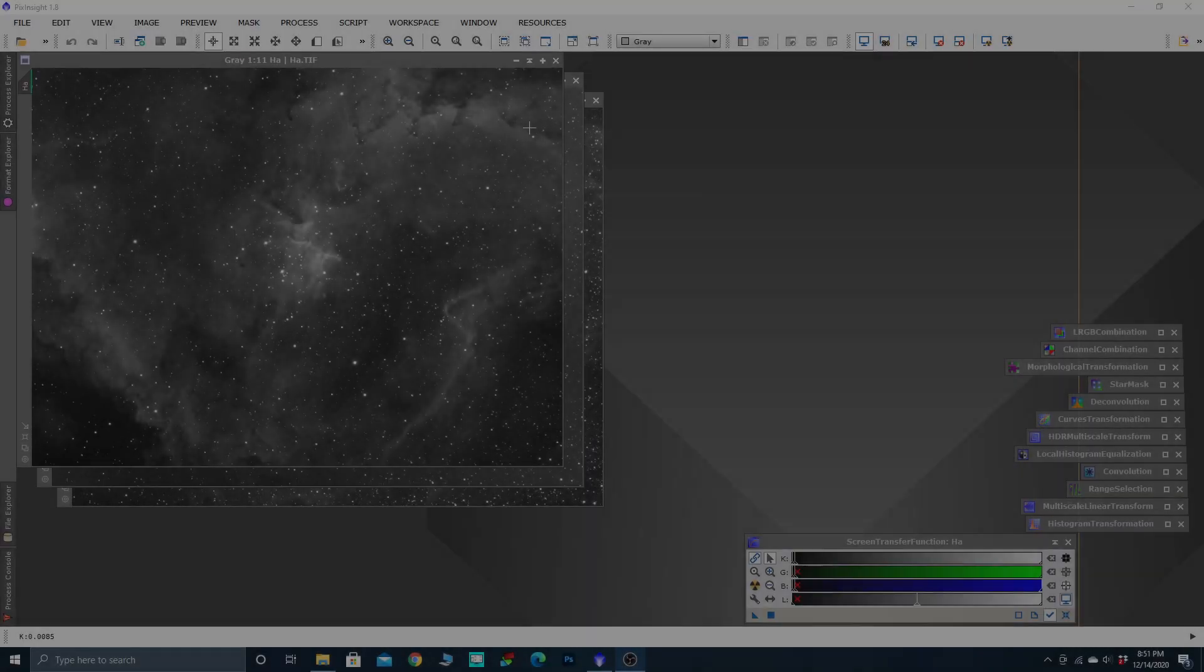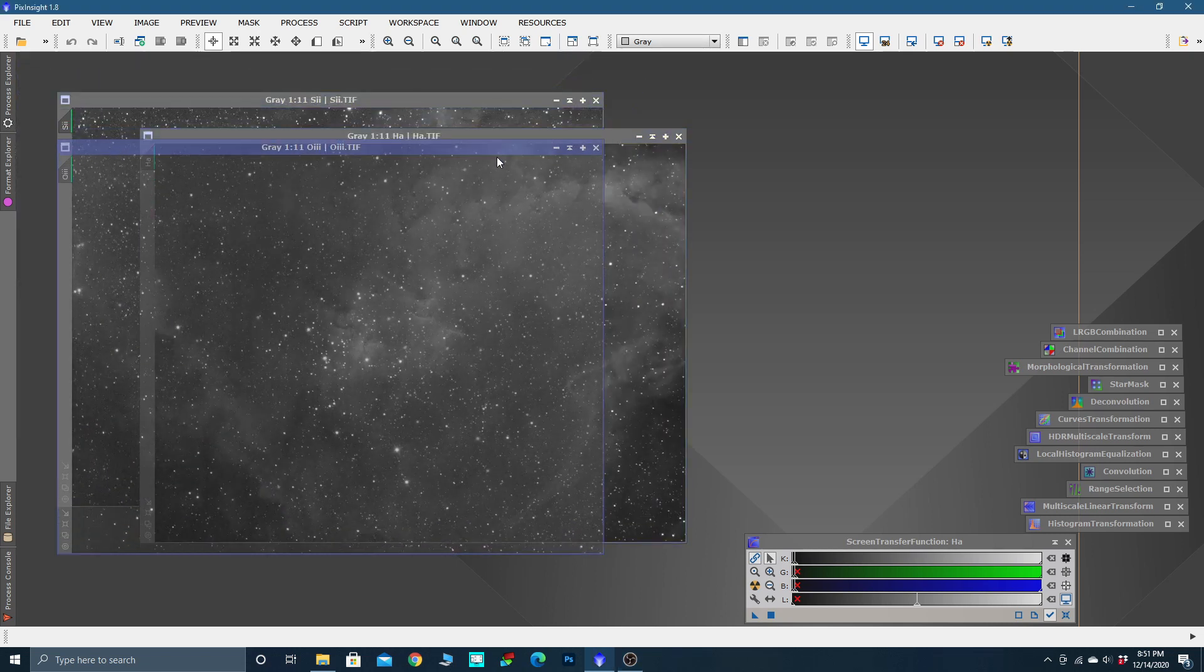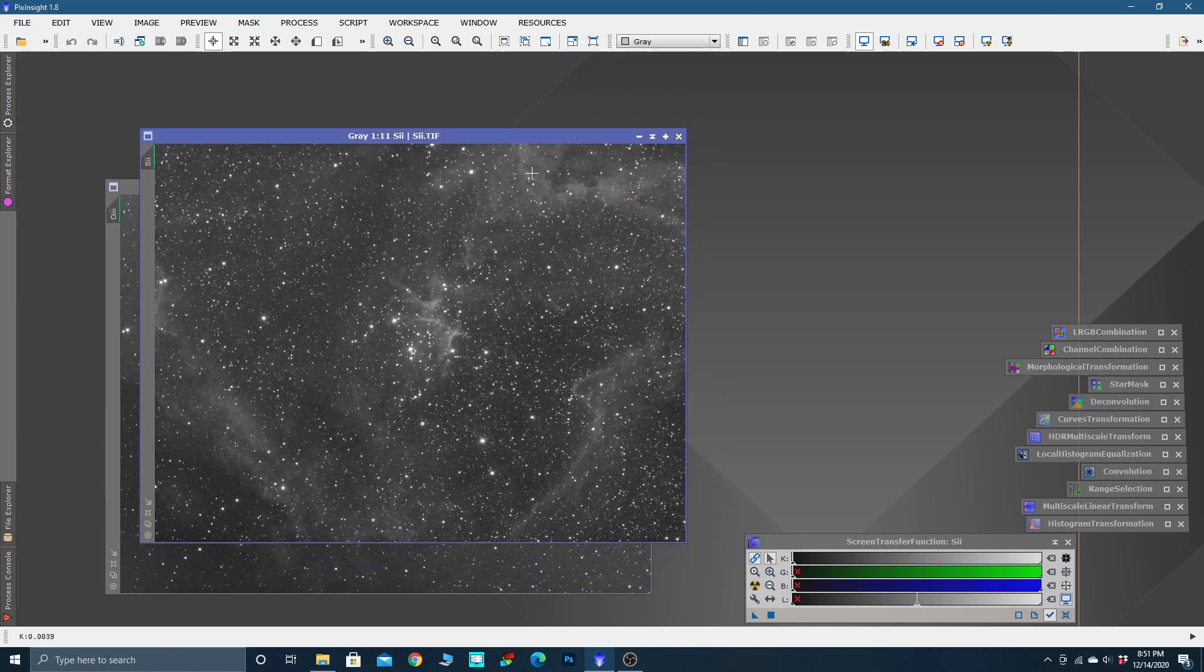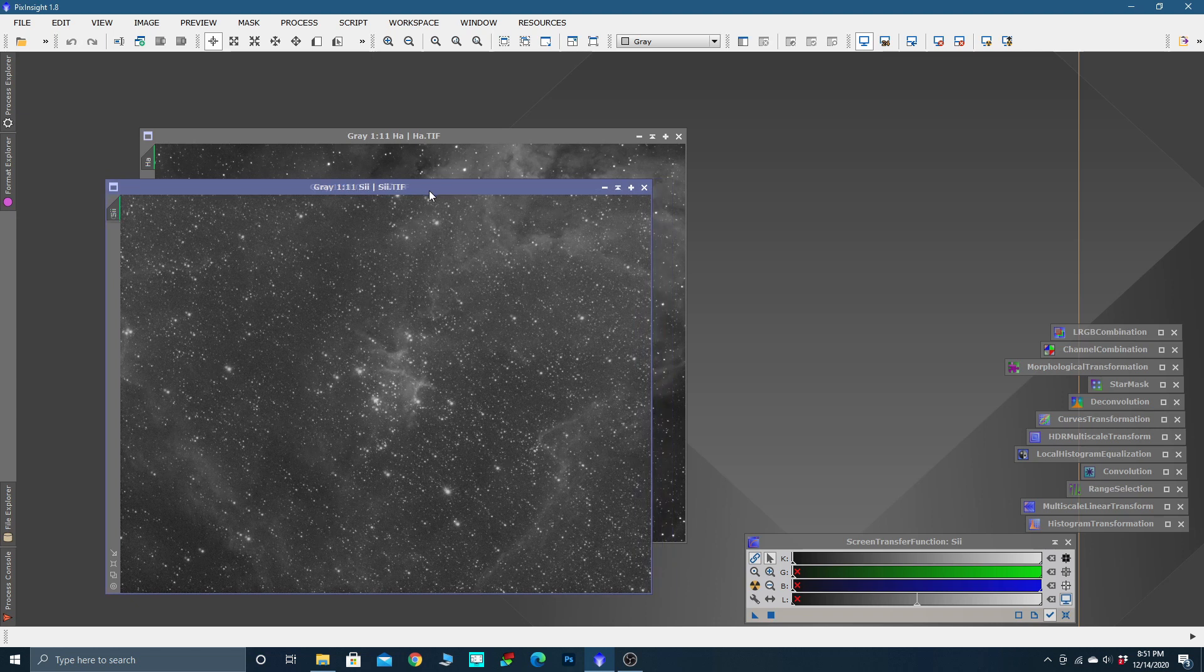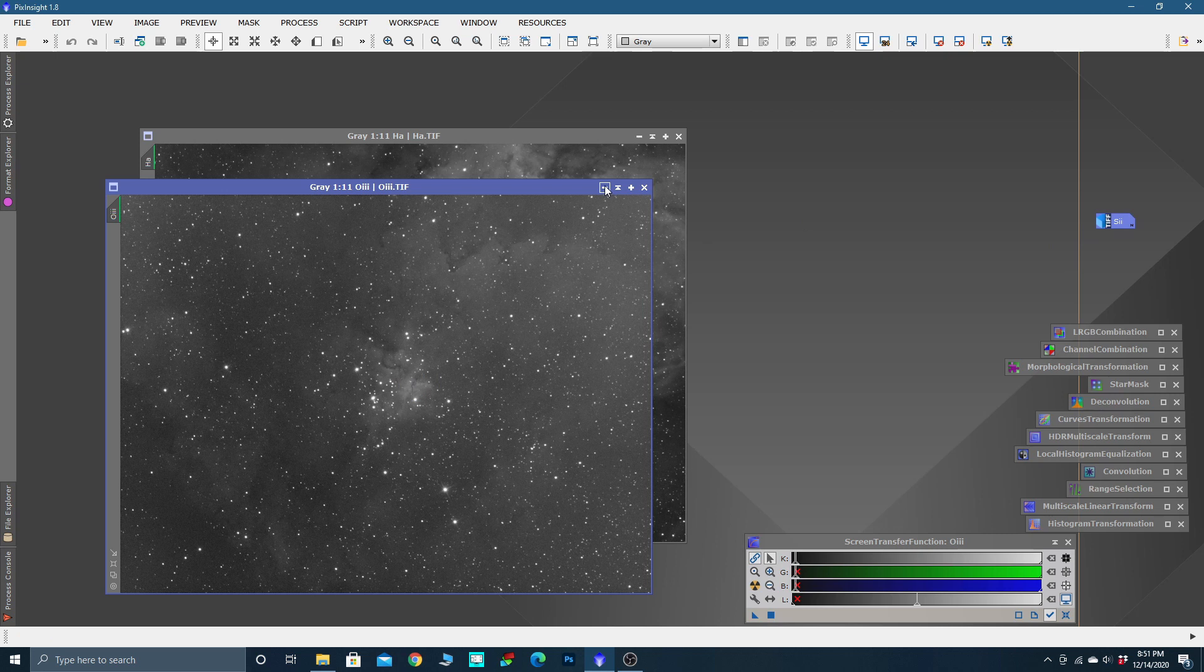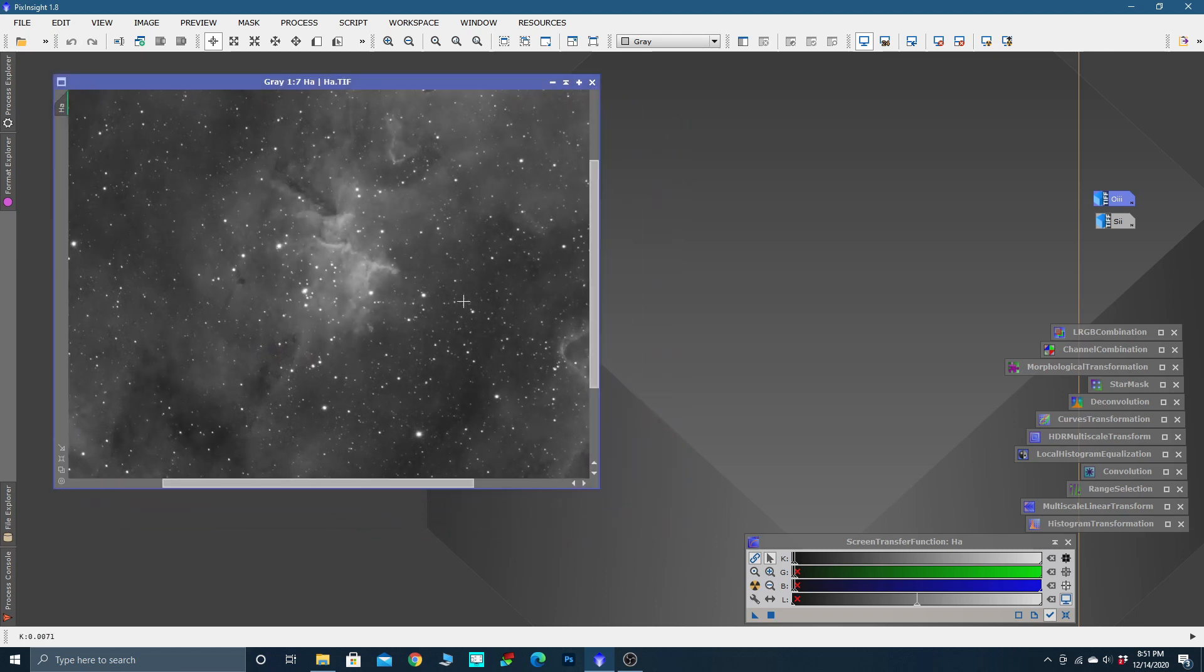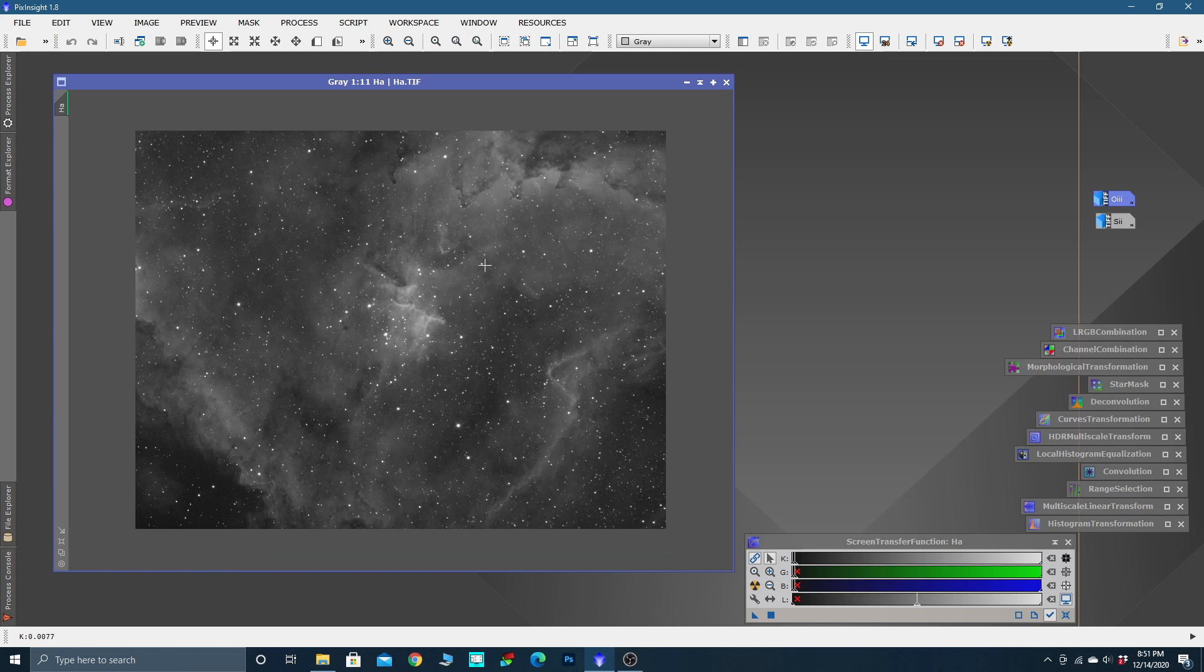Alright, we've got the hydrogen, oxygen, and sulfur images, and as I stated in the last video, they are not lined up. So what I like to do is minimize these images.